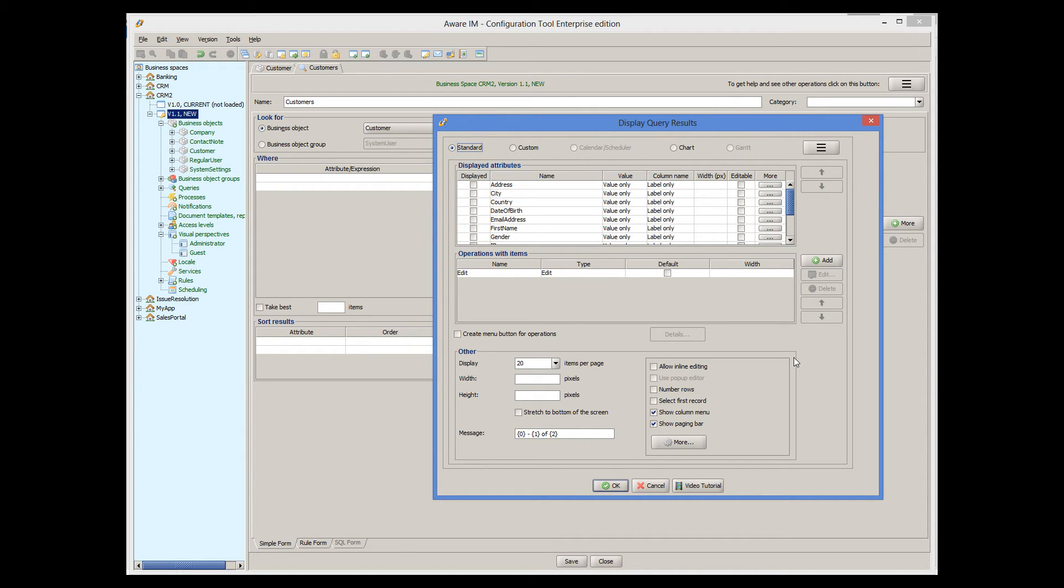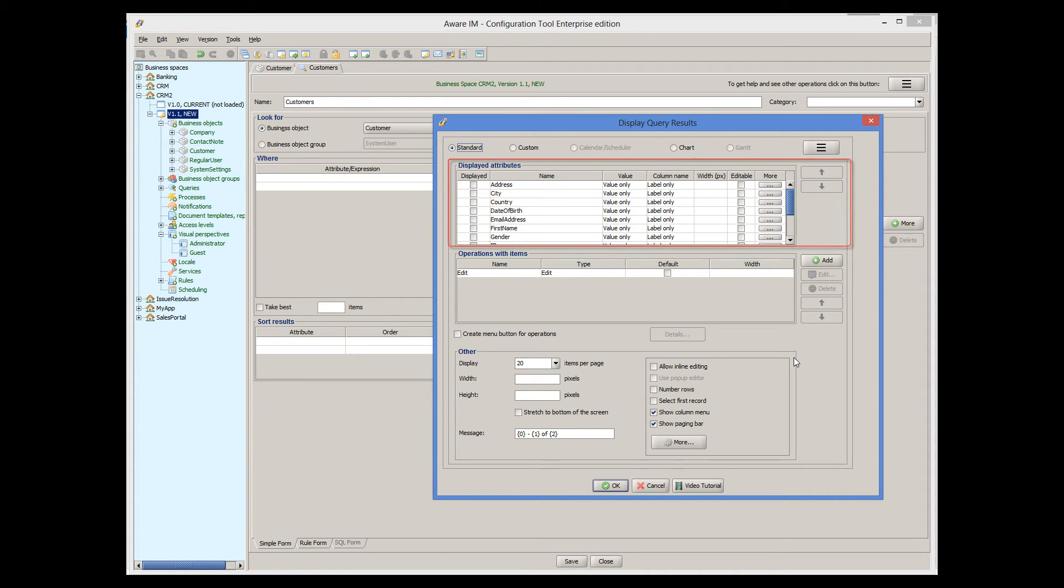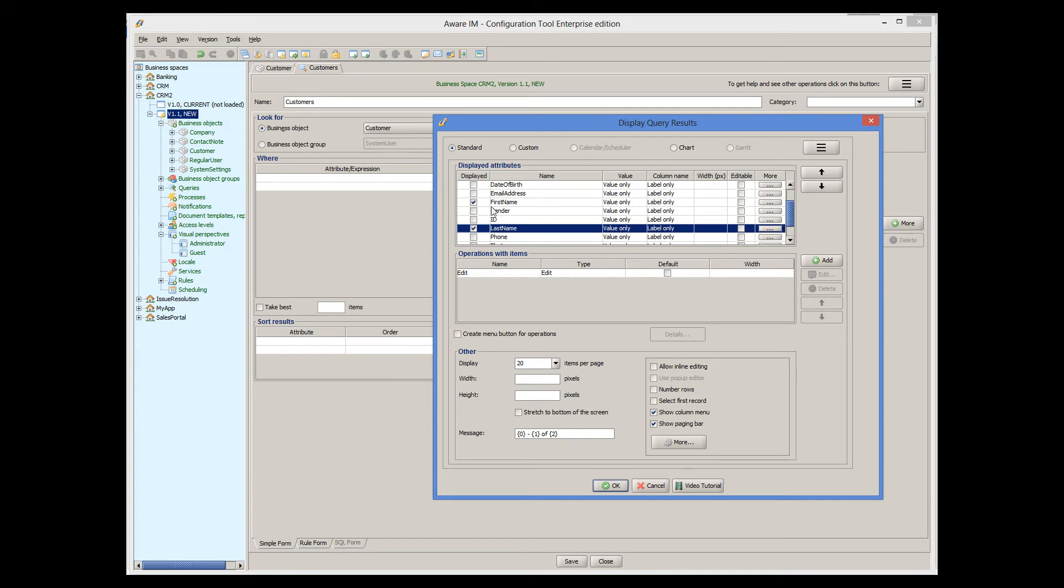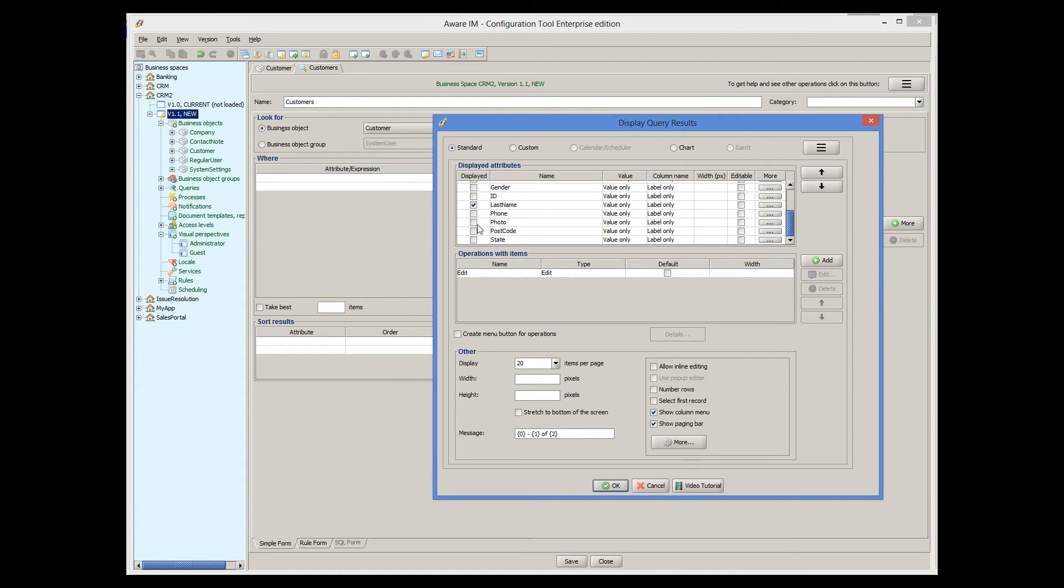Other forms of query representation are covered in other tutorials. As I mentioned before, the standard grid shows attributes of the object as columns. In this table here, we can specify which attributes of the object we want our grid to show and in which order. Let's just show first name, last name, date of birth and photo.